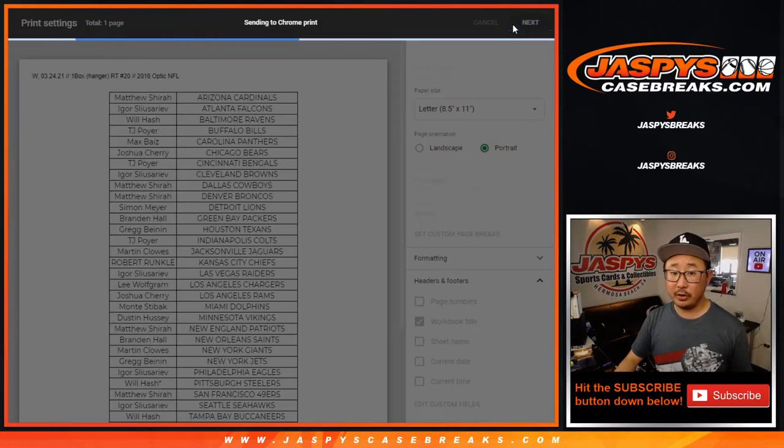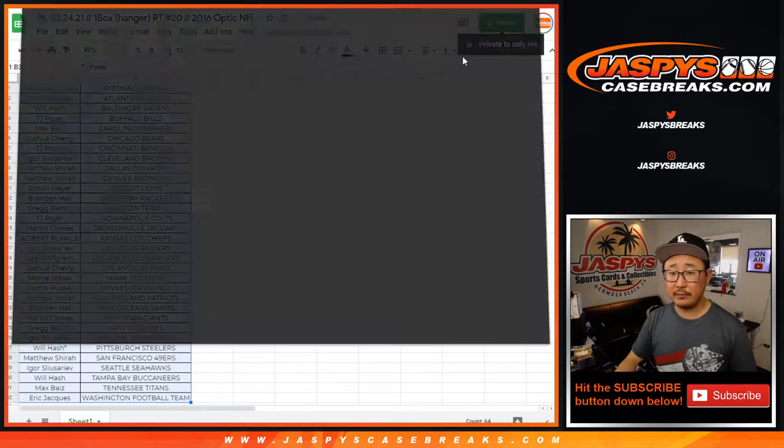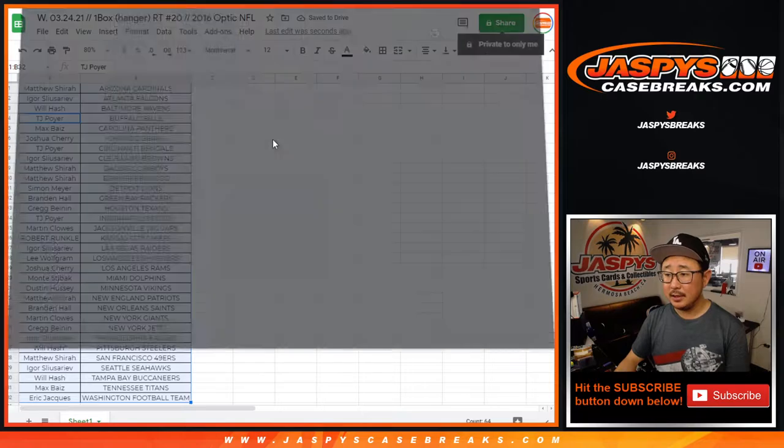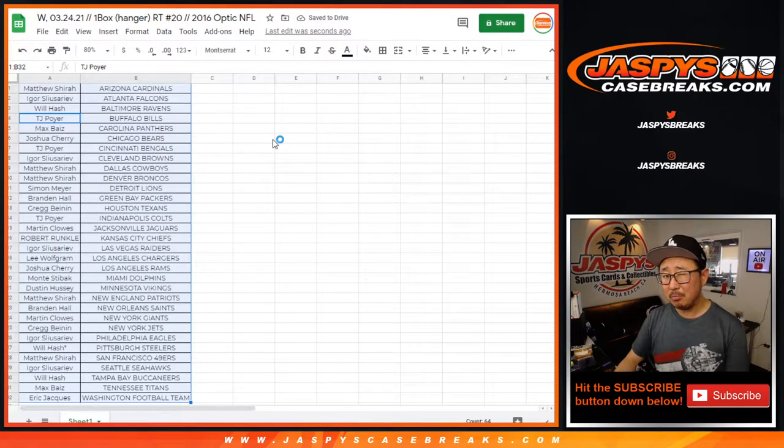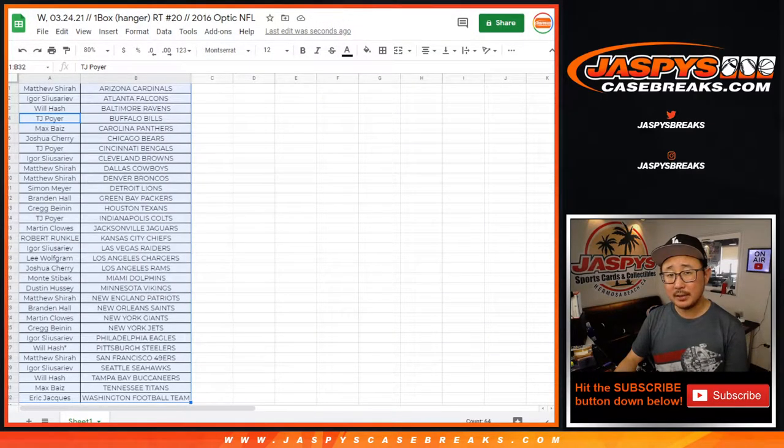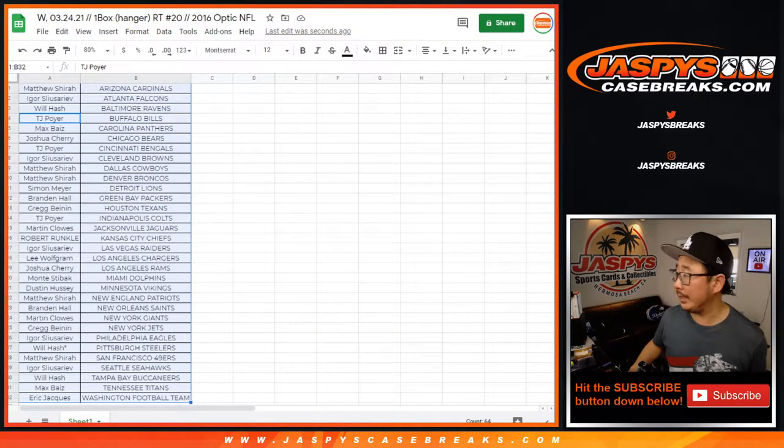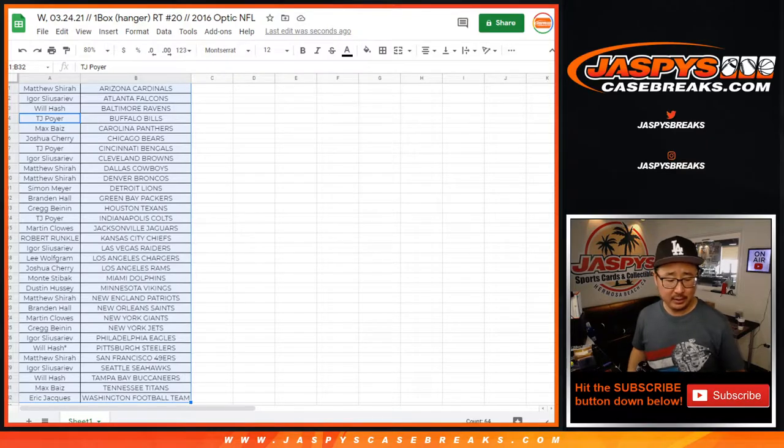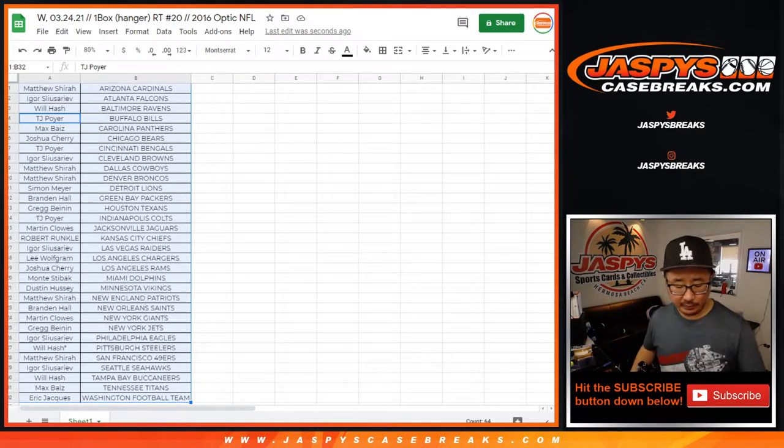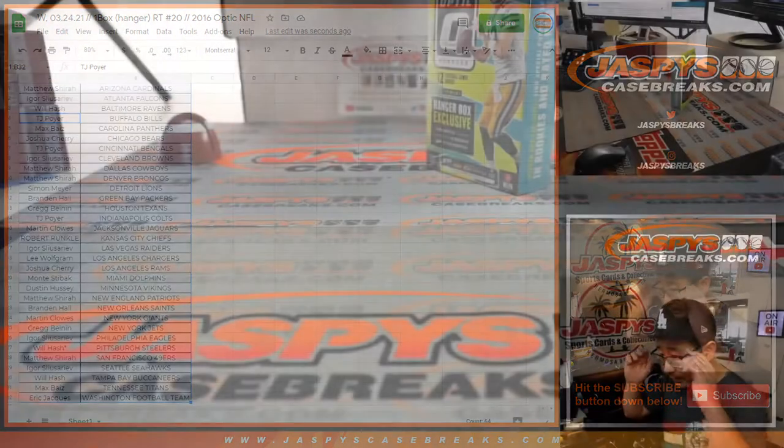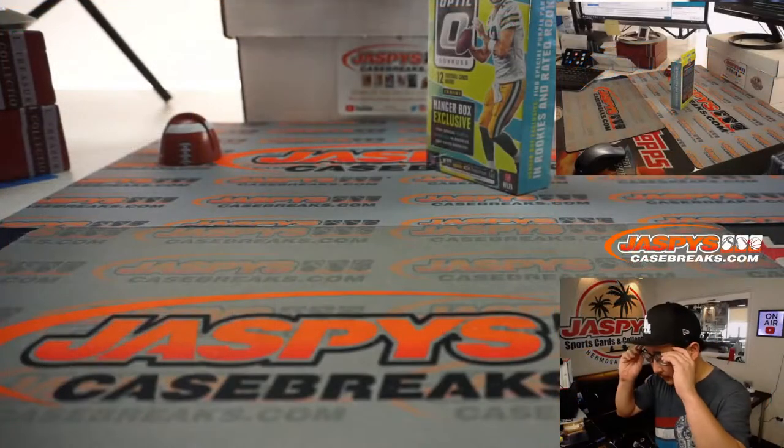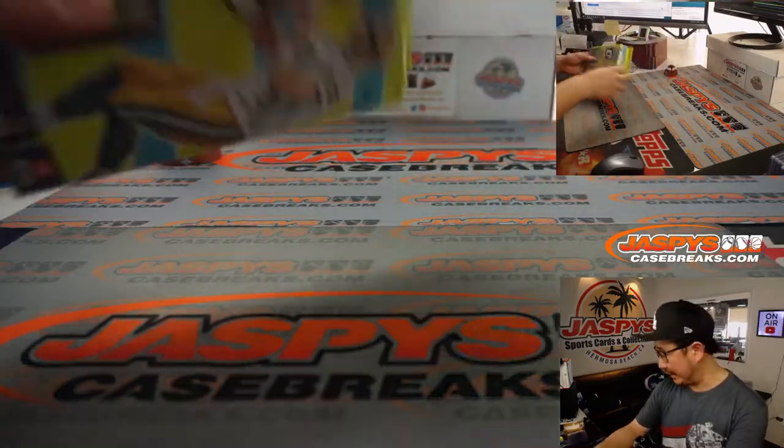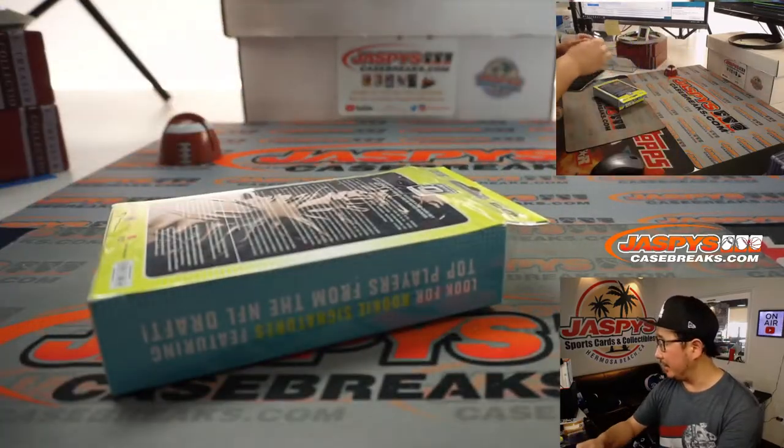For this particular break, I think we just have to do two more of these boxes, sell out a handful of spots, and then we'll be in Breaksville on a full case of 2019 NT football. All on the website, JaspiesCaseBreaks.com.